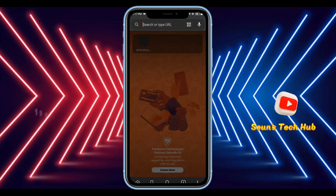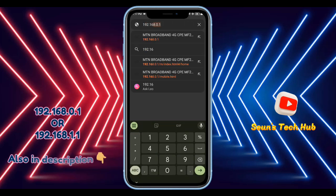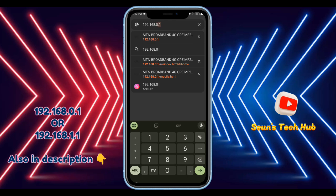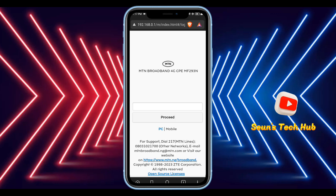In the browser, search for this specific URL: 192.168.0.1. If this doesn't work, then type 192.168.1.1. I'm going to put the URL on the screen and also in the description below for you guys.